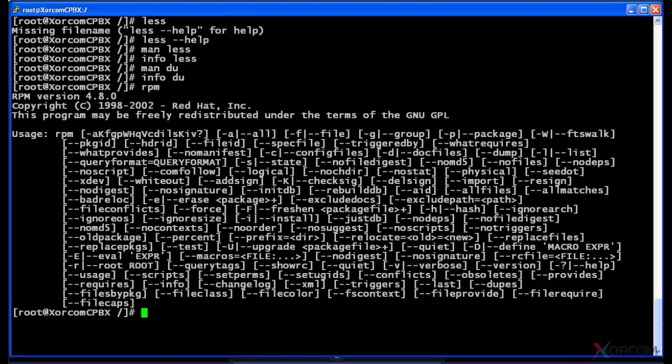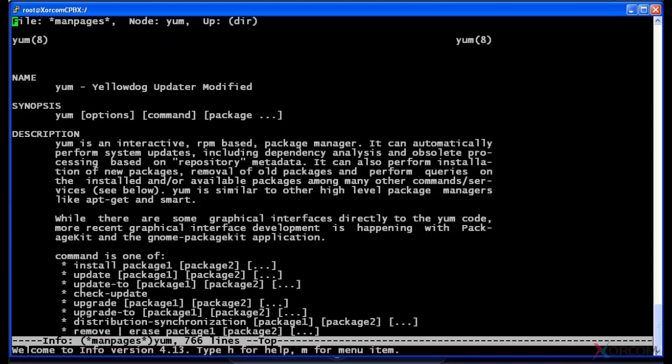So those are actually the four different ways you can usually find help for a command from the command line. Another thing I wanted to cover in this one briefly is yum. I'll show you the difference here if I type in info and yum. Excuse me, I can't spell. It's gonna take me to yum.